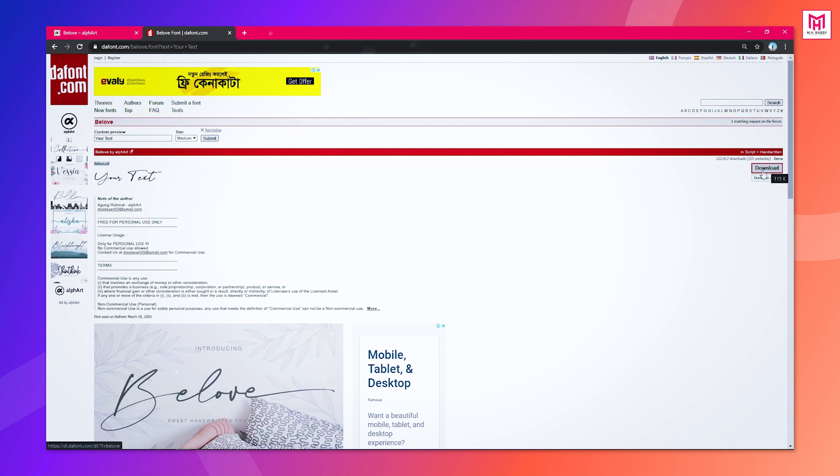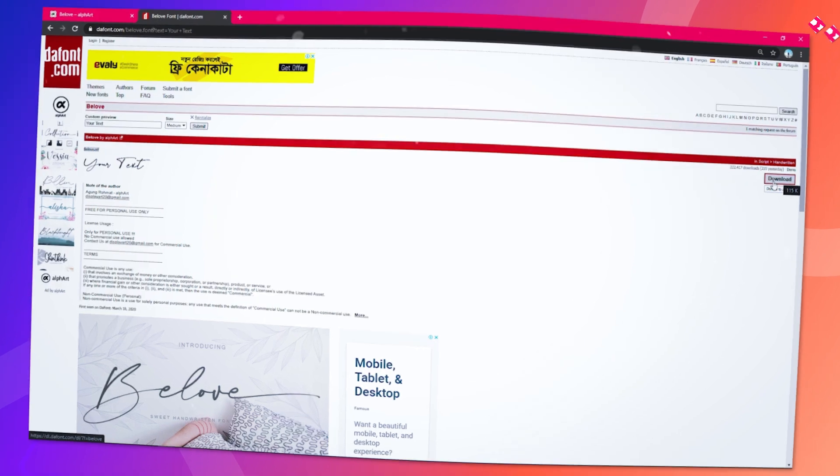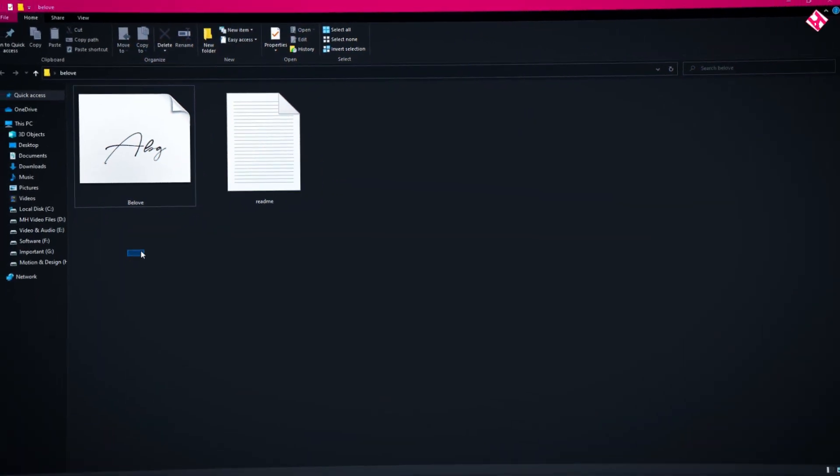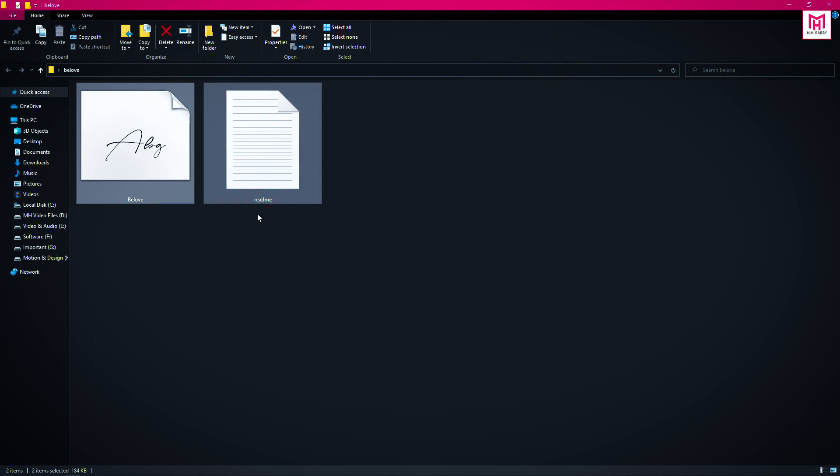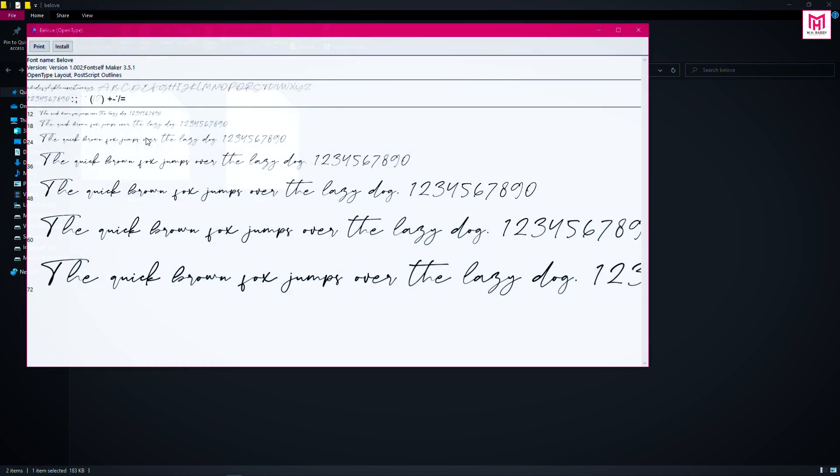Download the font to your PC. Then go to the folder and install the font.